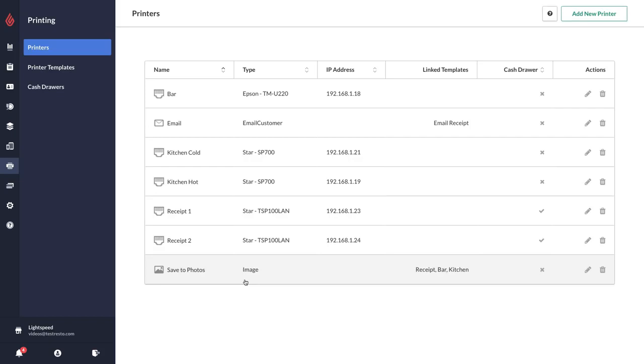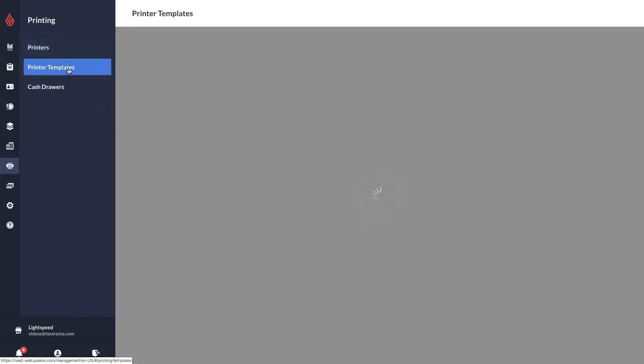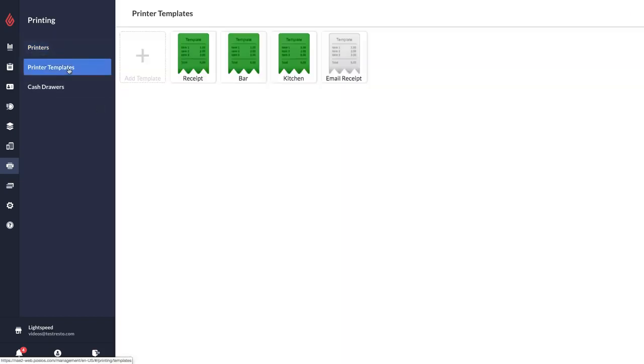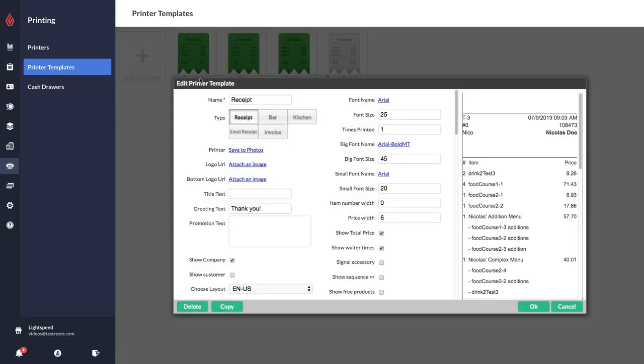For these printers to be able to function they need to all be linked to a printer template. So I'm going to go over here to printer templates and you should have some templates that come preloaded in your account. You can use these as a guide to help you set them up.